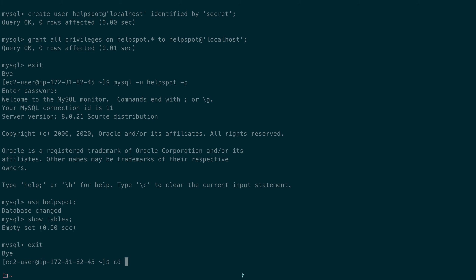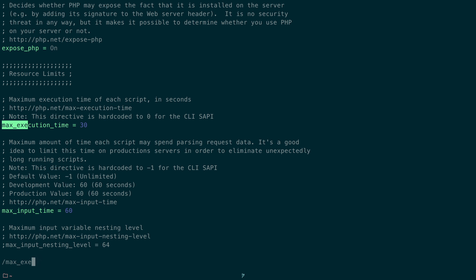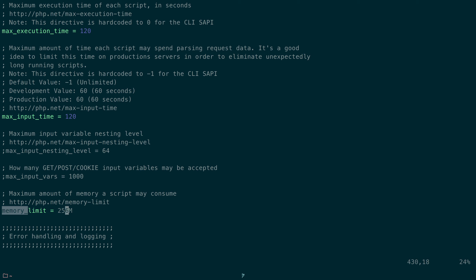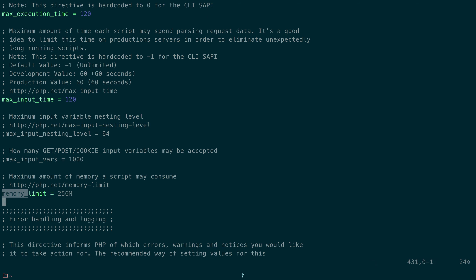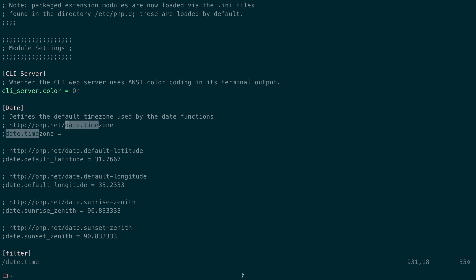Next we'll configure PHP. We'll edit /etc/php.ini and make a few changes: increase max_execution_time to 120 seconds, set max_input_time to match, increase memory_limit to 256MB to handle larger email attachments and file uploads, set post_max_size and upload_max_filesize to match. Finally, we'll uncomment and set date.timezone to UTC to avoid PHP timezone errors.